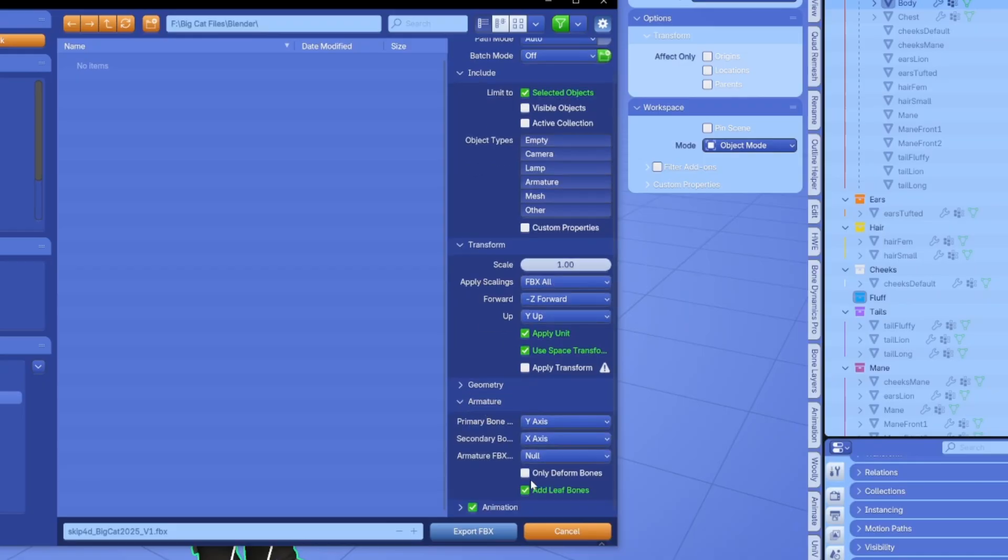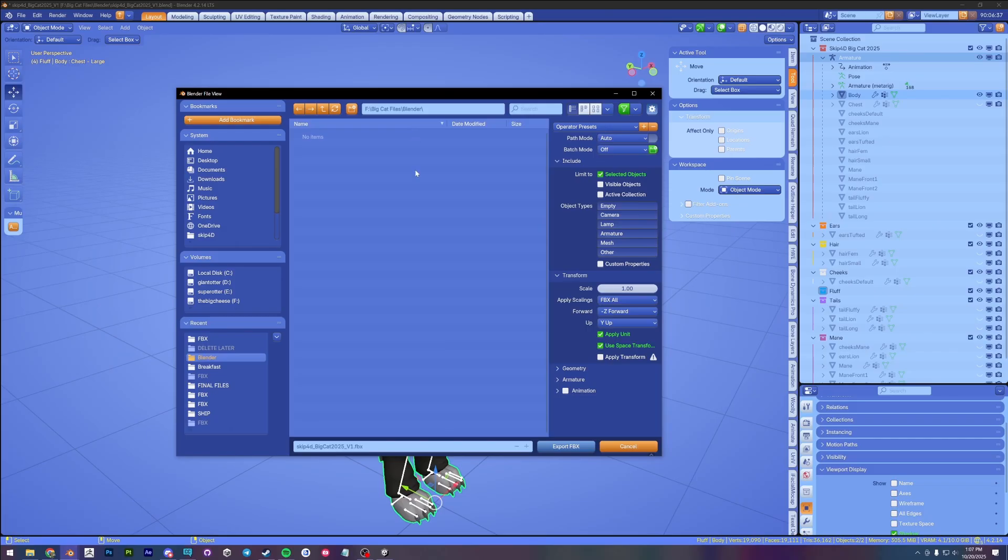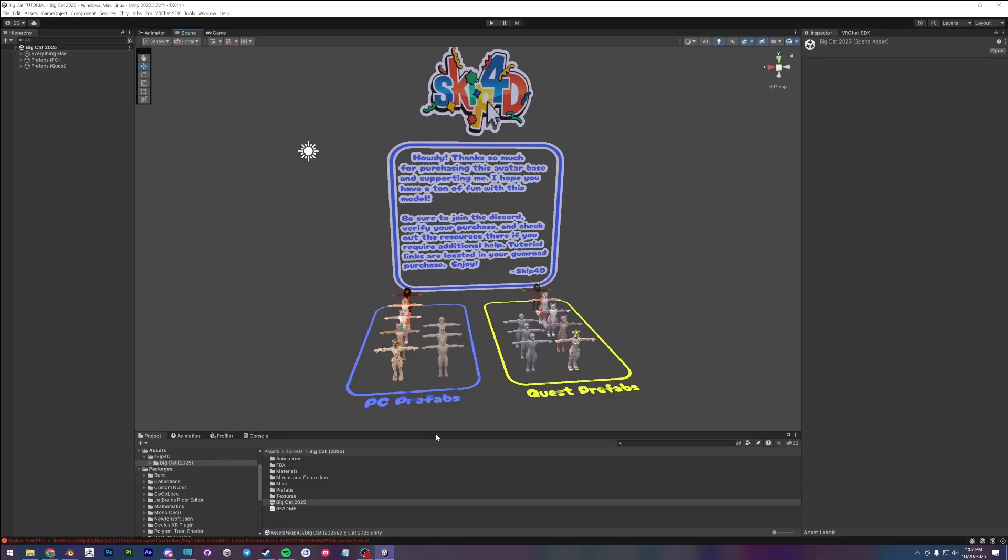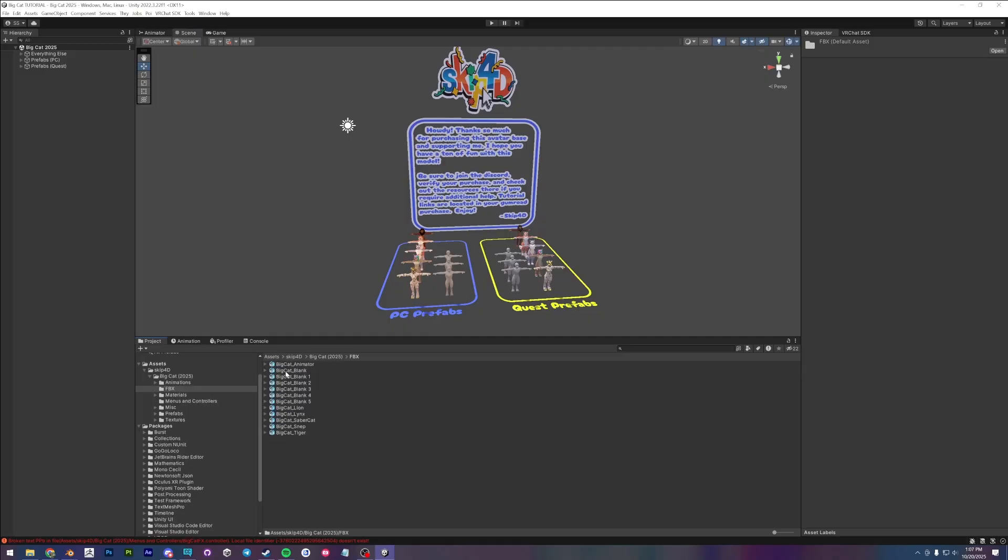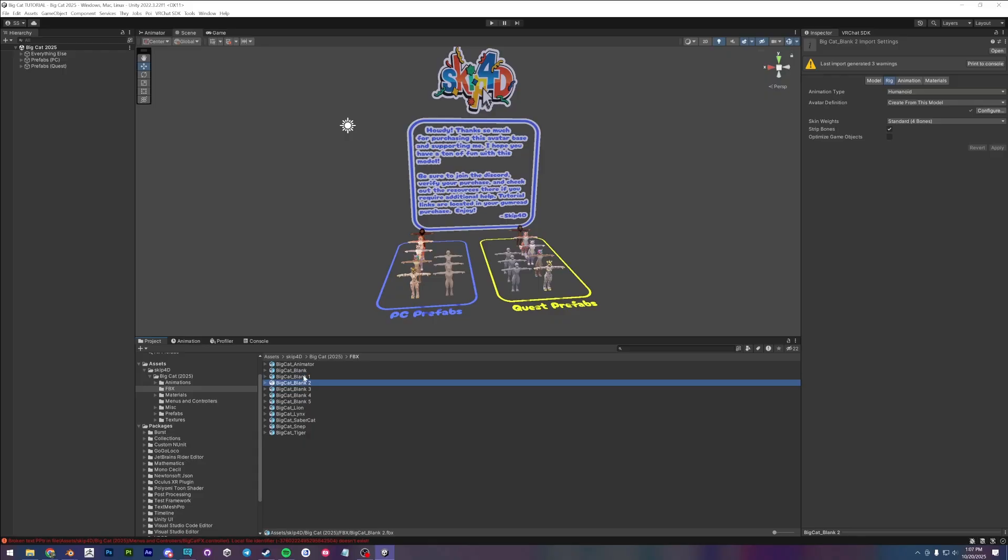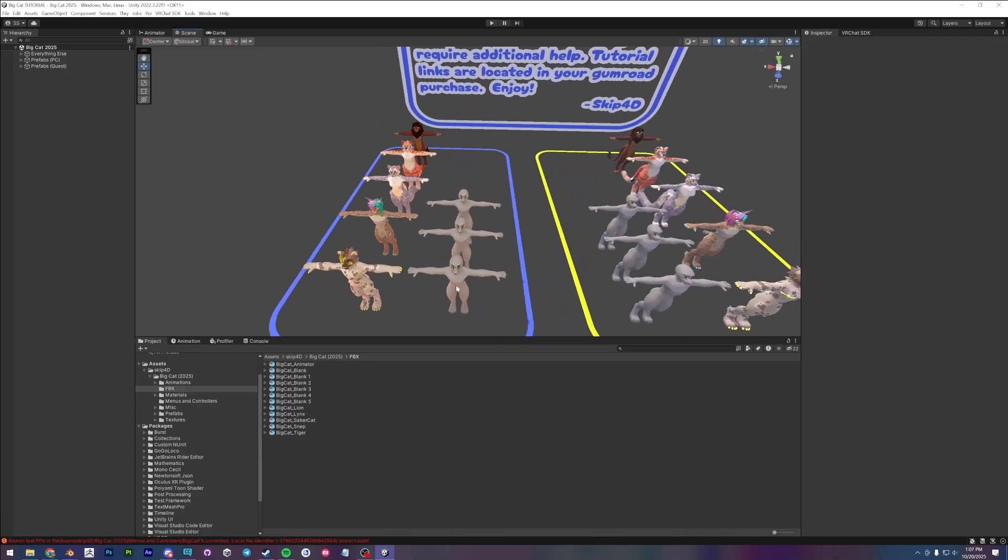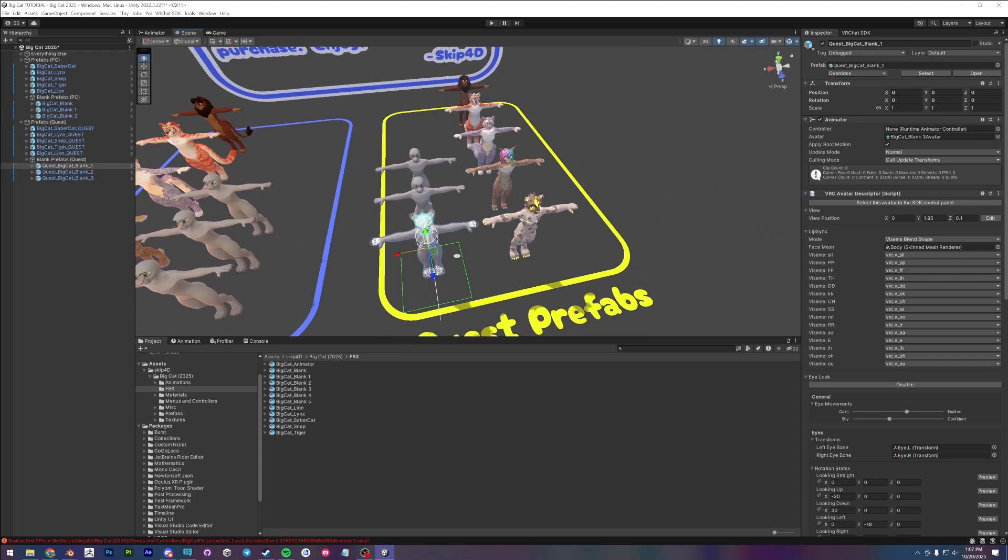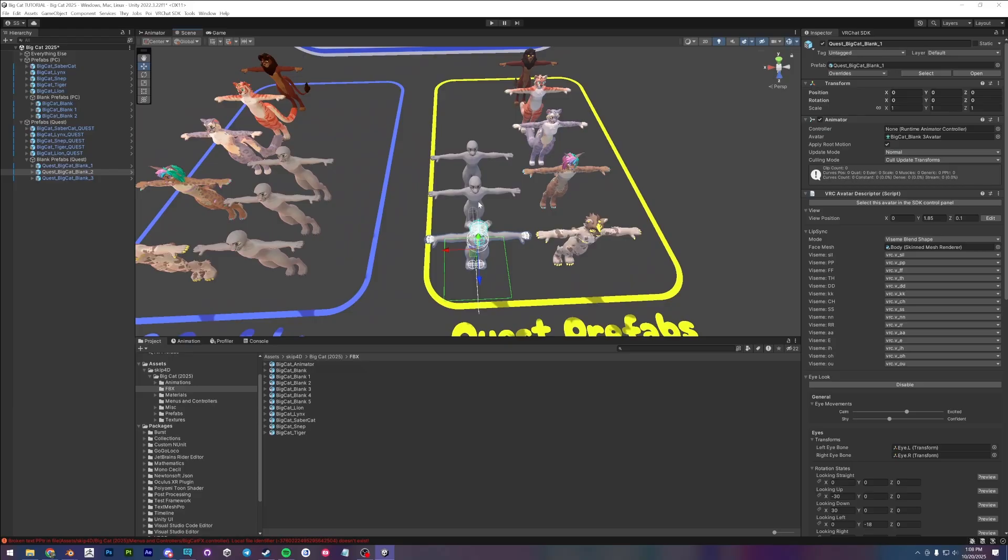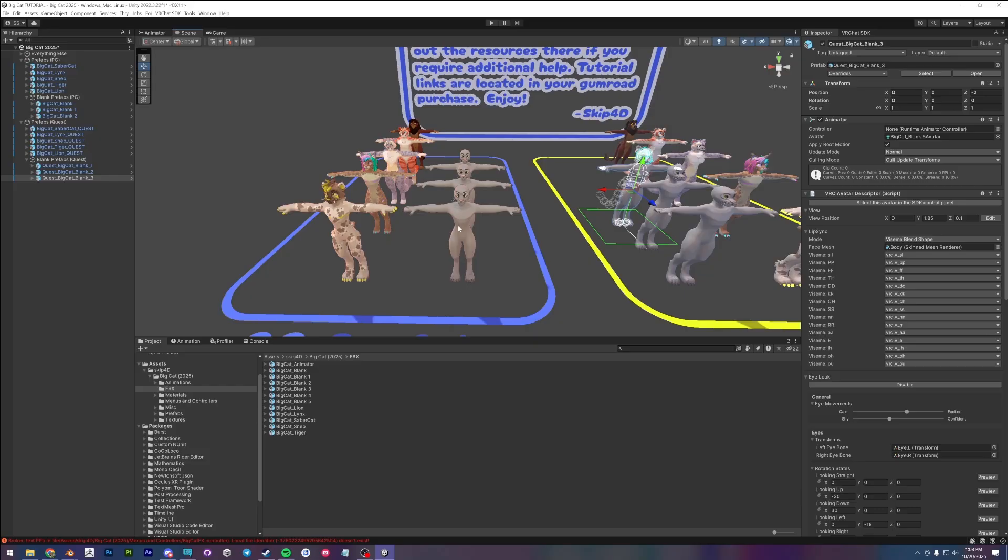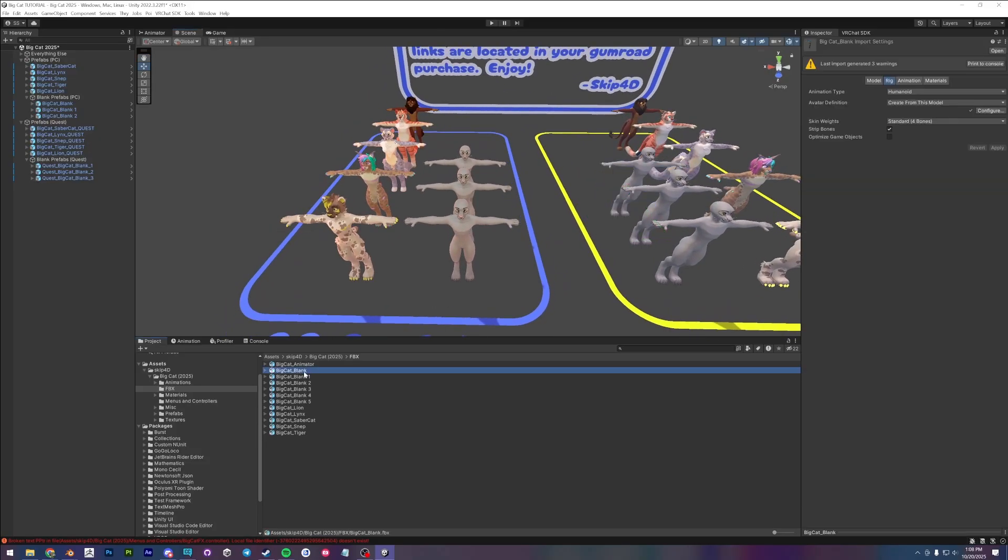Under armature, I'm going to uncheck add leaf bones, and I'm also going to uncheck animation here. Now we are going to override a very specific FBX in the unity project. So let's find where this lives. So in the FBX folder in the new project, you're going to find all these blank FBXs. So blank, blank one and blank two are going to be PC prefabs. Those are these guys here. And then these are quest prefabs. These guys are going to be blank three, four, and five.